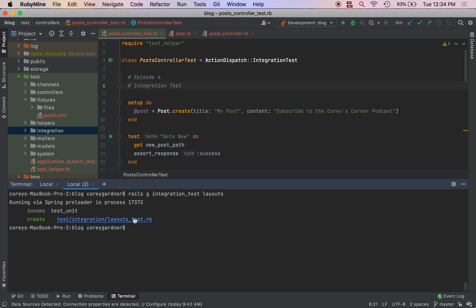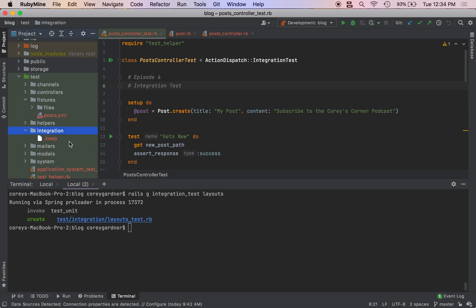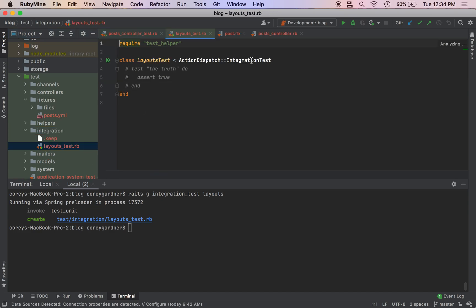We see we got this invoke test unit create test/integration/layout_test.rb. We come to our folder and we should see that there.